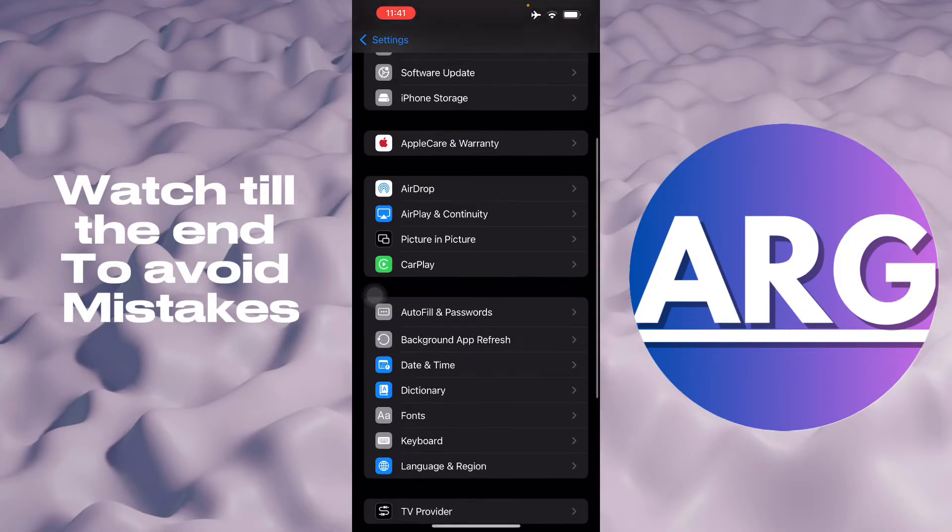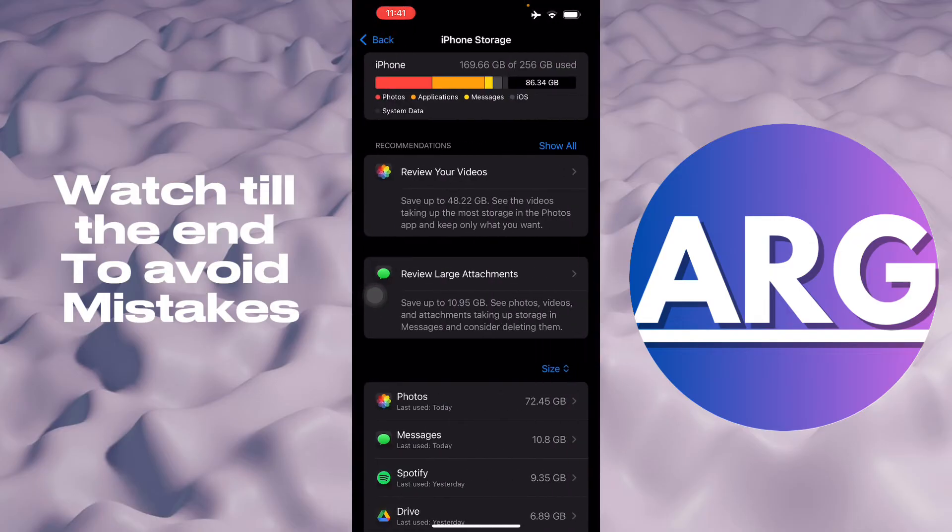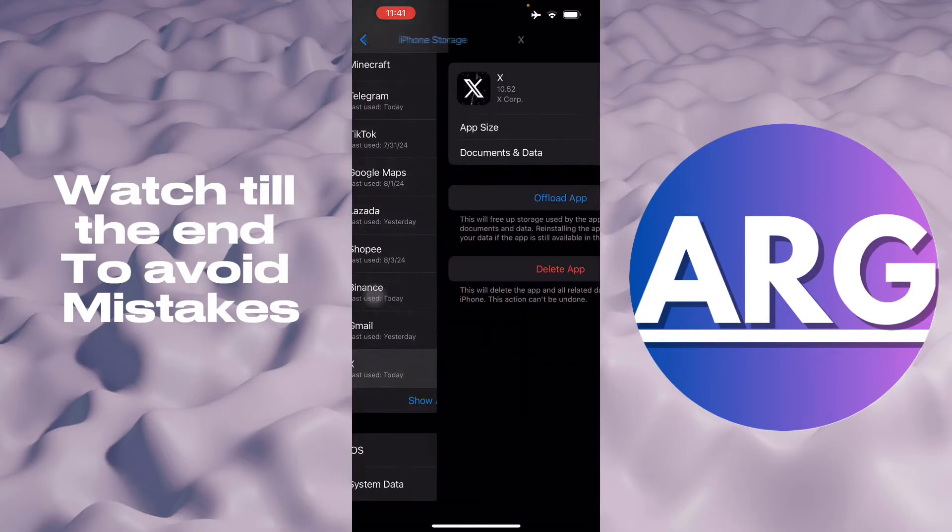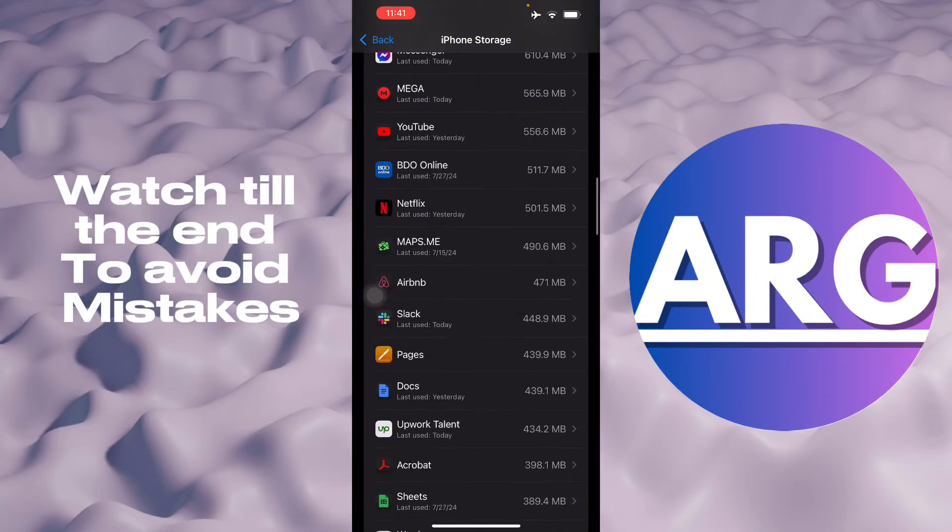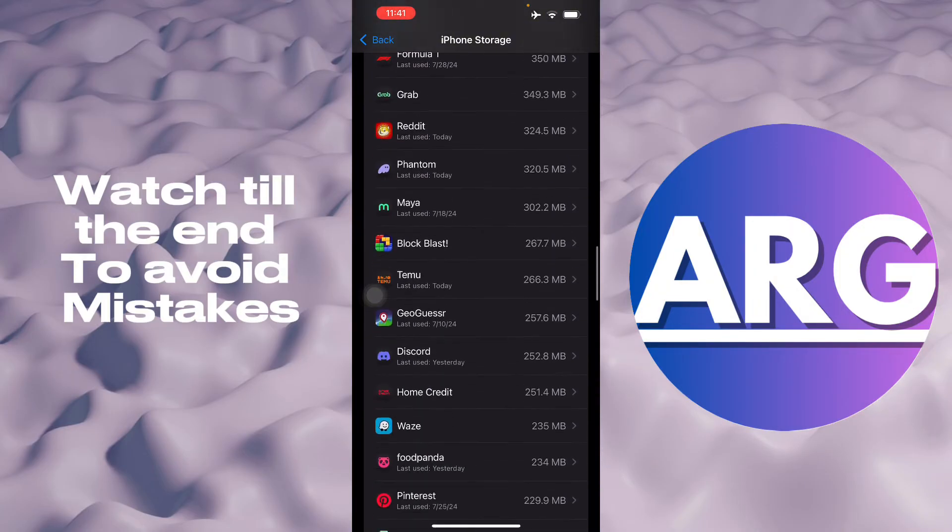When you go here to iPhone storage, and then look for your Temu application. Let's look for it right here.